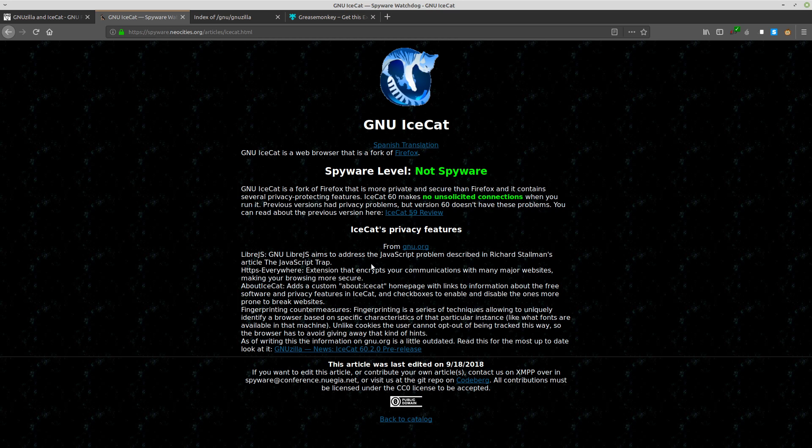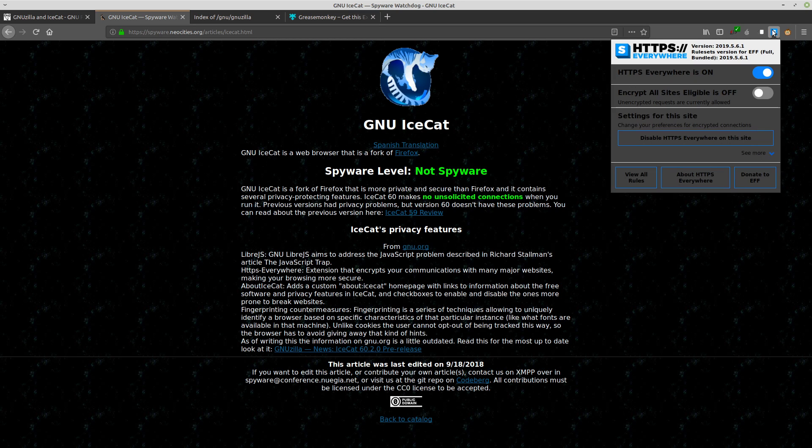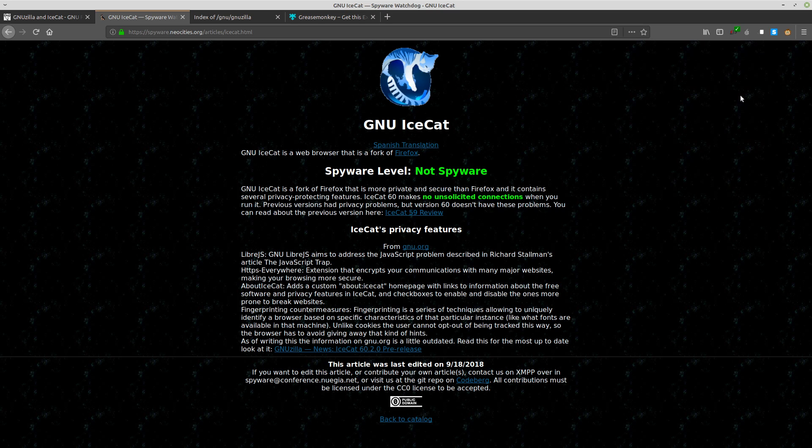The default configuration comes with HTTPS Everywhere to ensure that whenever you visit a website, you are using HTTPS with the highest certificate available. There are also fingerprinting countermeasures built directly into GNU IceCat to prevent websites from being able to uniquely identify you and track you across every website that you visit.